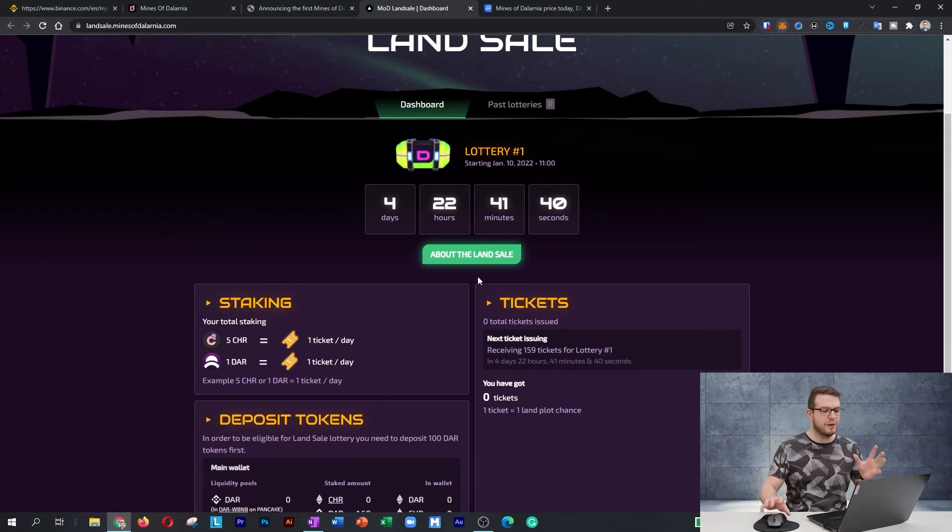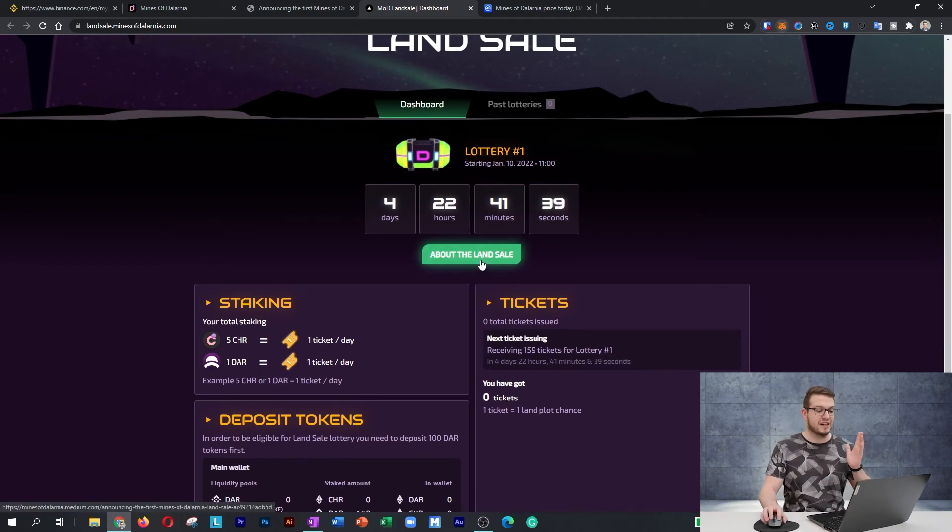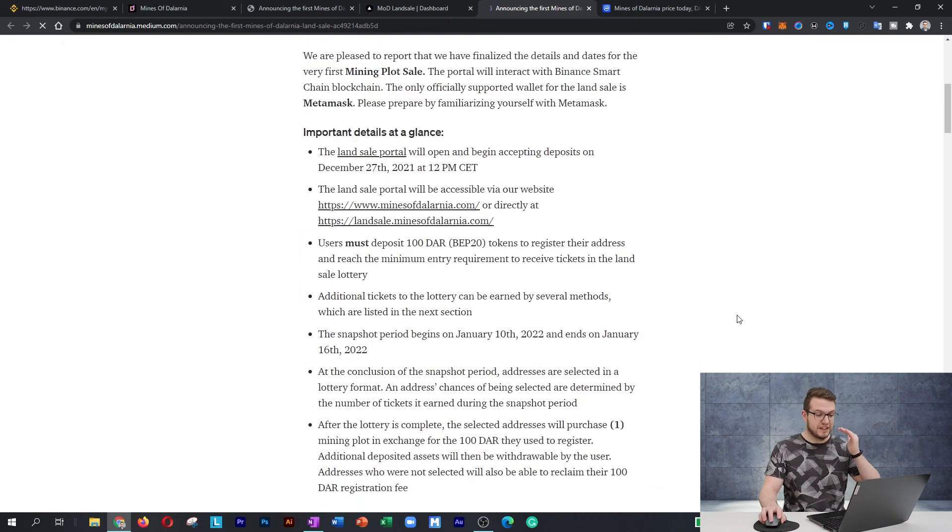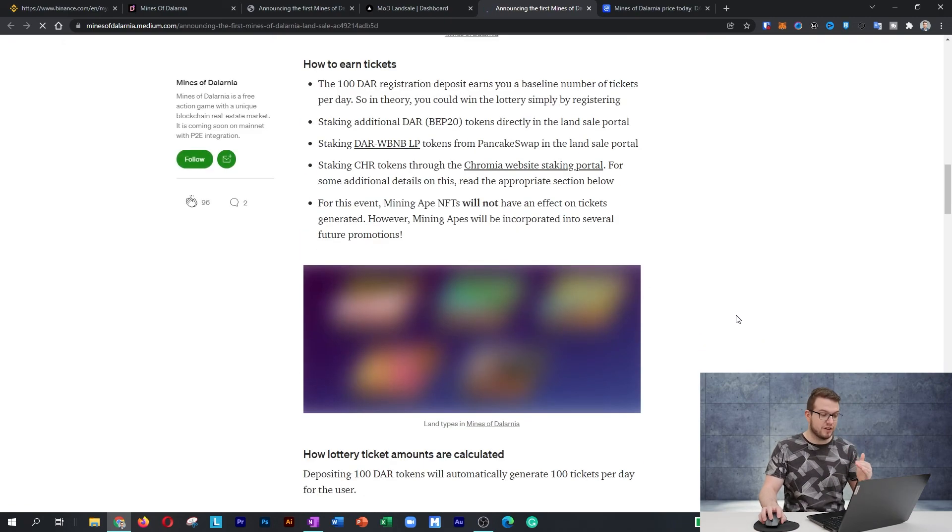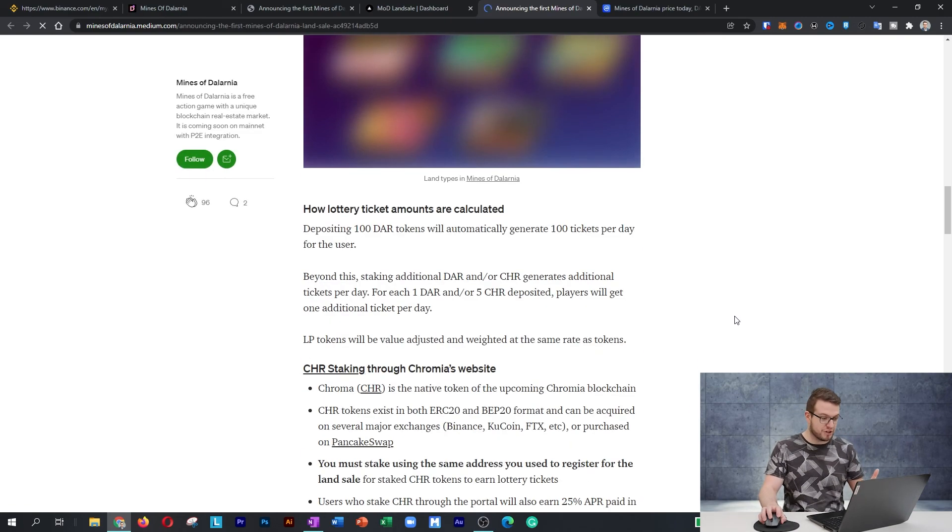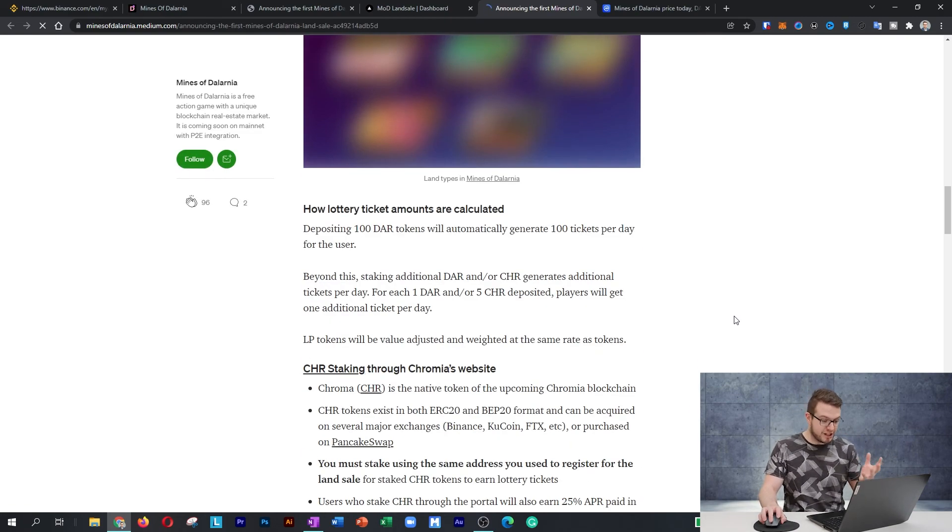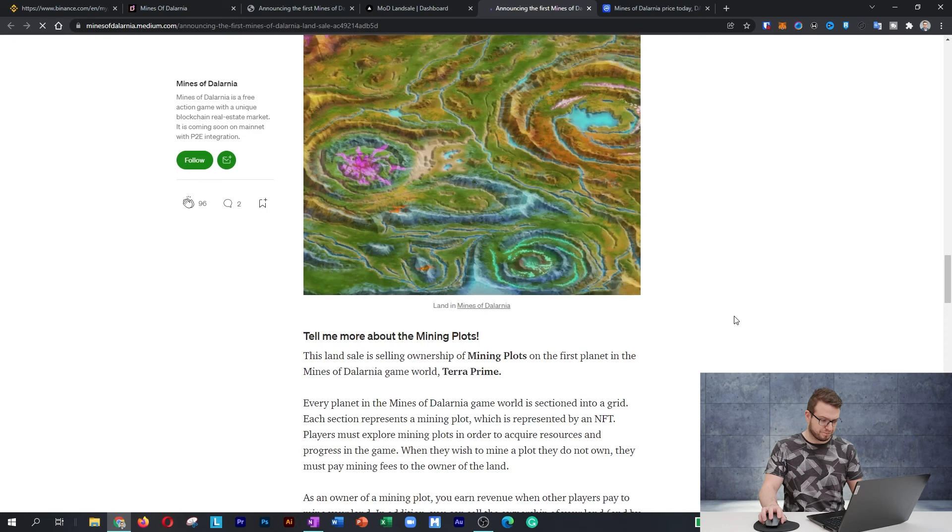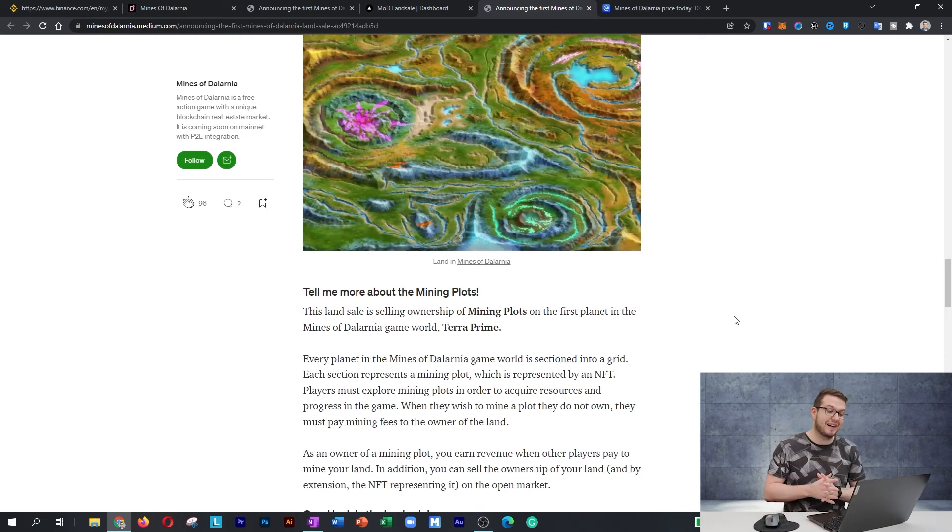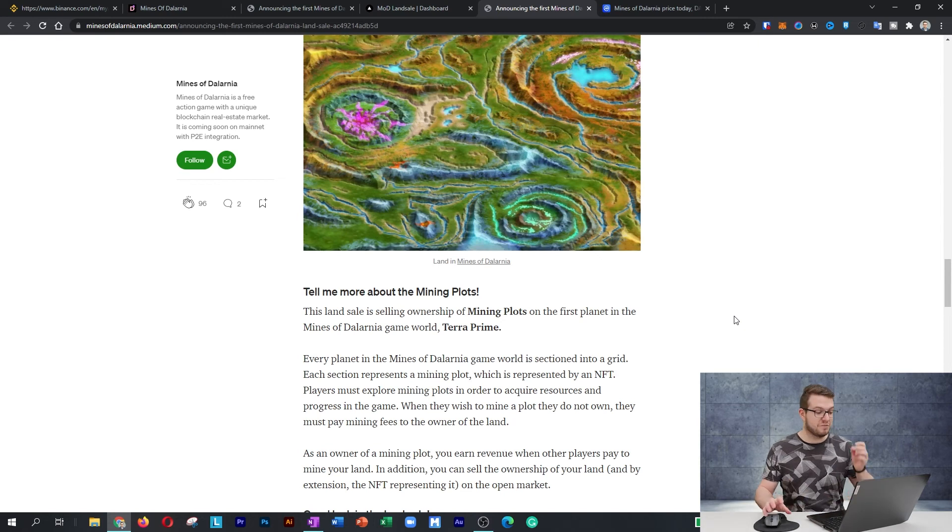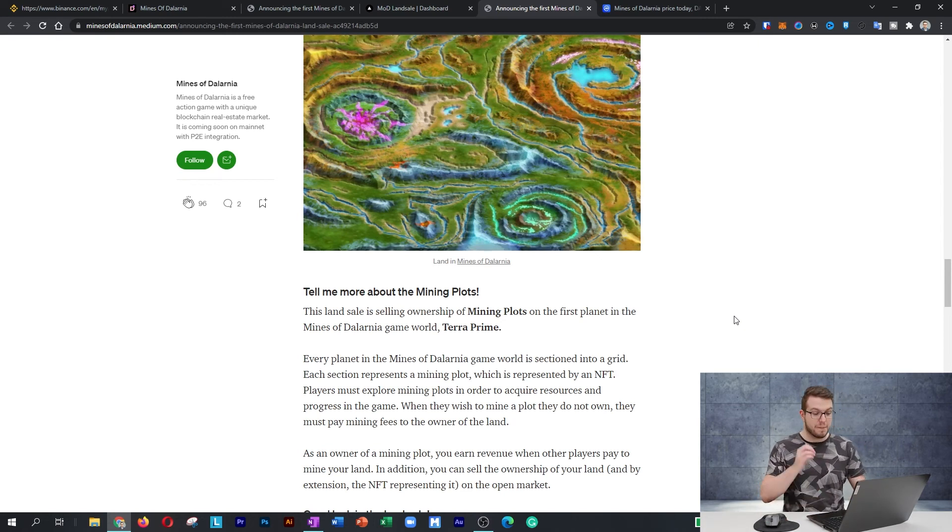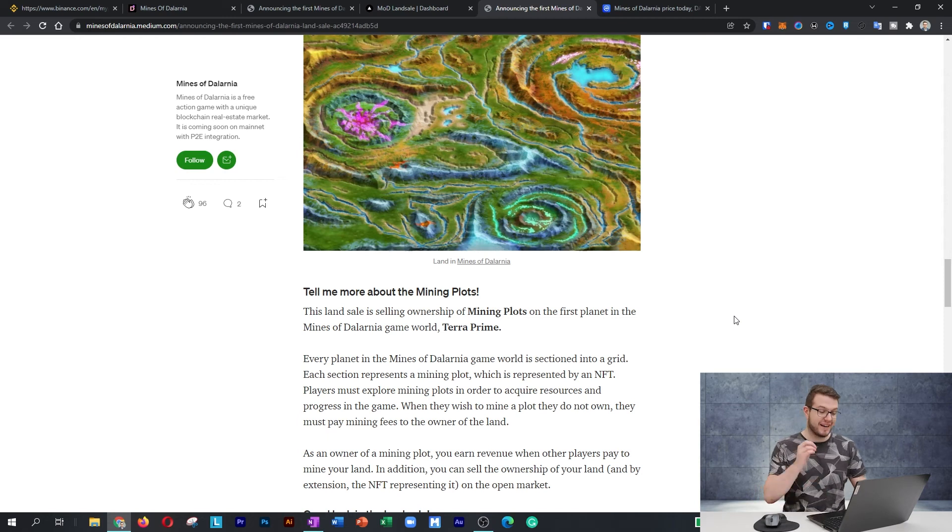Let me tell you a bit more about the land sale itself. What's really cool is that the first sale, which is part of that promotion, will be happening on Terra Prima, which is the first planet in Mines of Dalarnia. Every planet in Mines of Dalarnia game world is sectioned into a grid. Each section represents a mining plot, which is represented by an NFT.